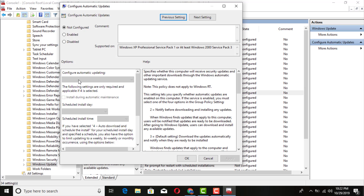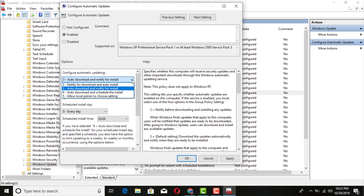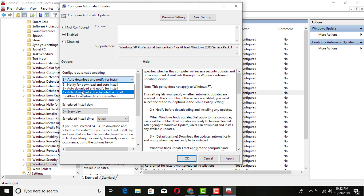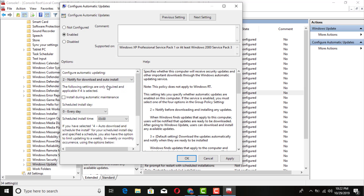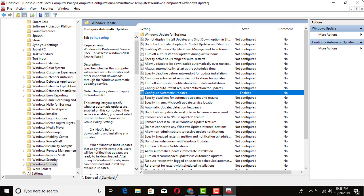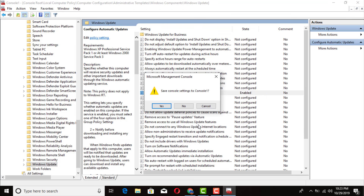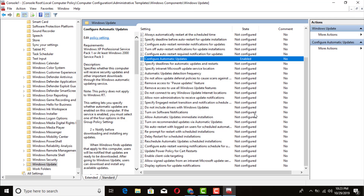Double-click on Configure Automatic Updates. Go ahead and enable this — this is where we're actually going to configure the option to notify you first. Click Enable, then in the dropdown, select 'Notify for download and auto install.' Go ahead and select that and click Apply.